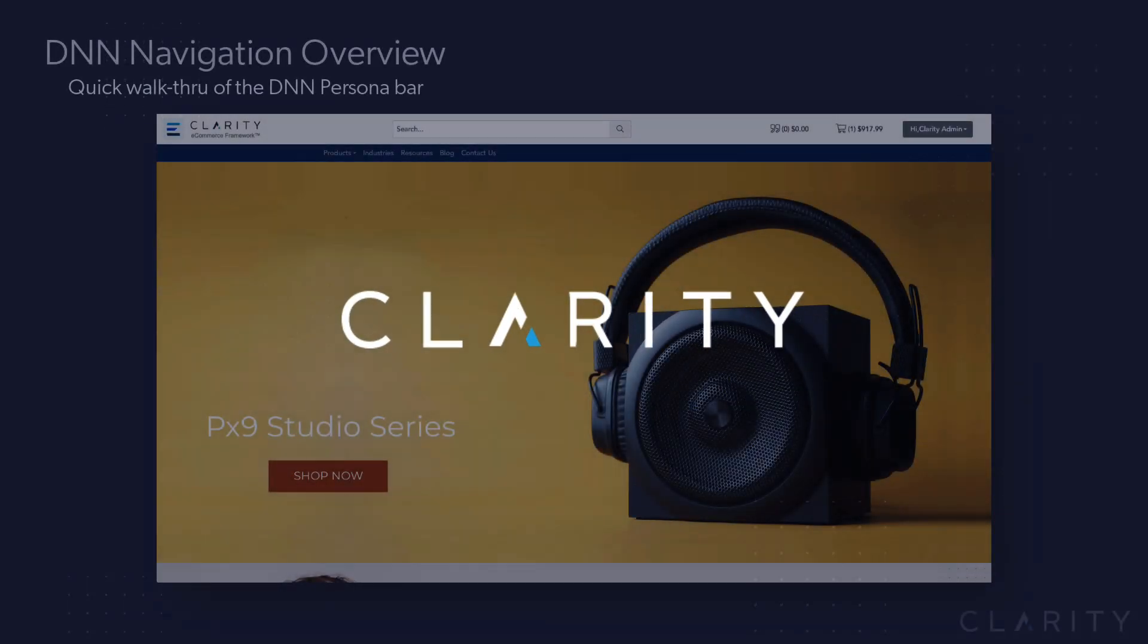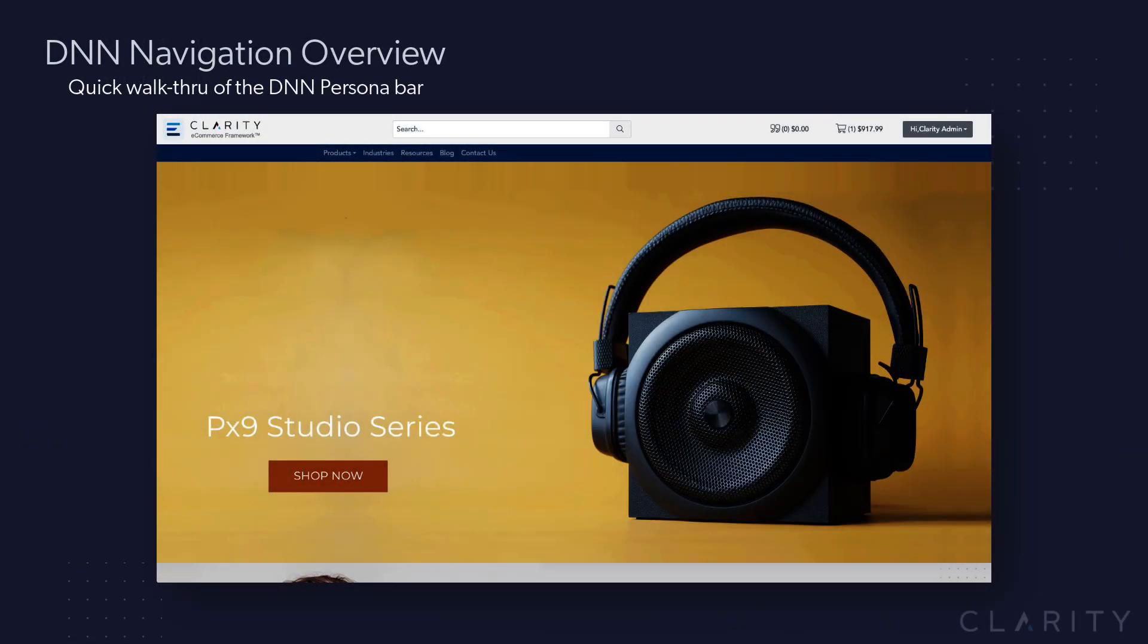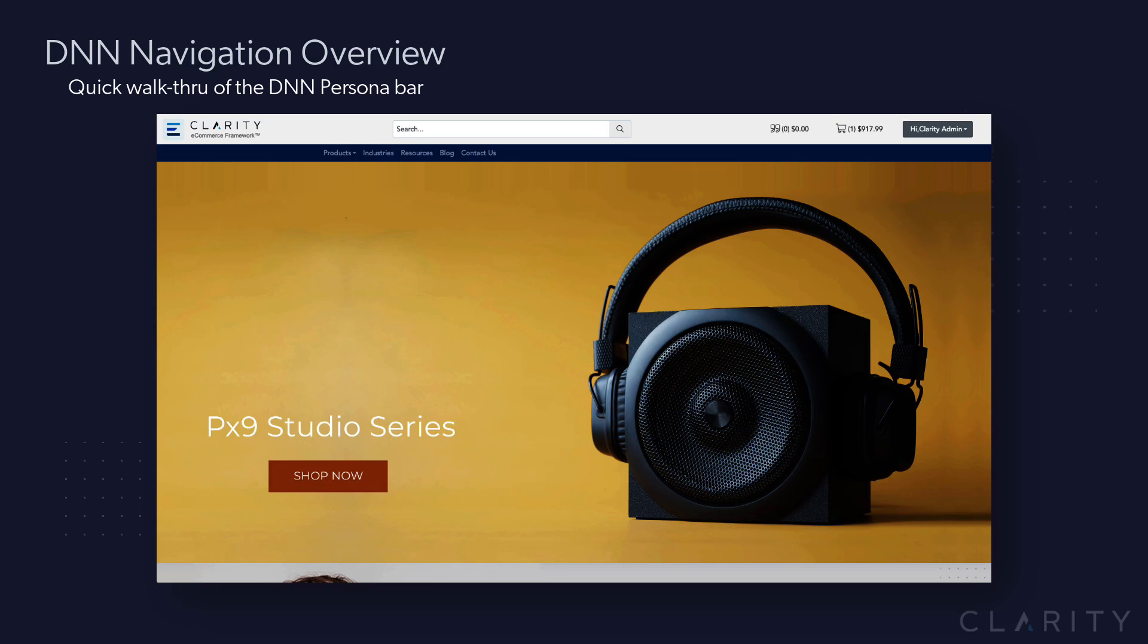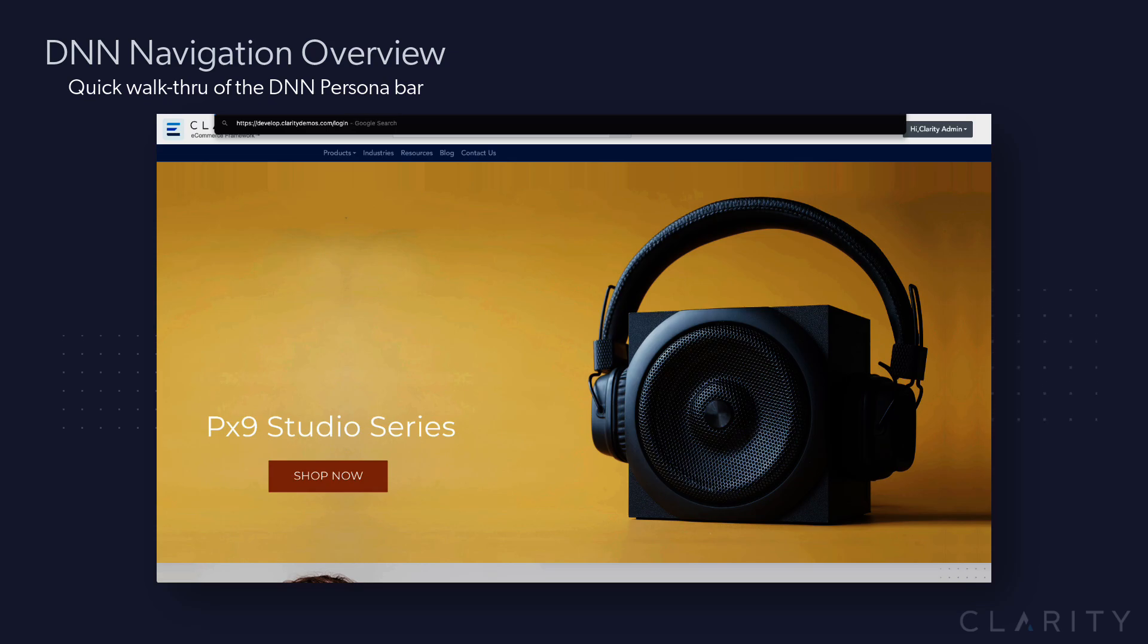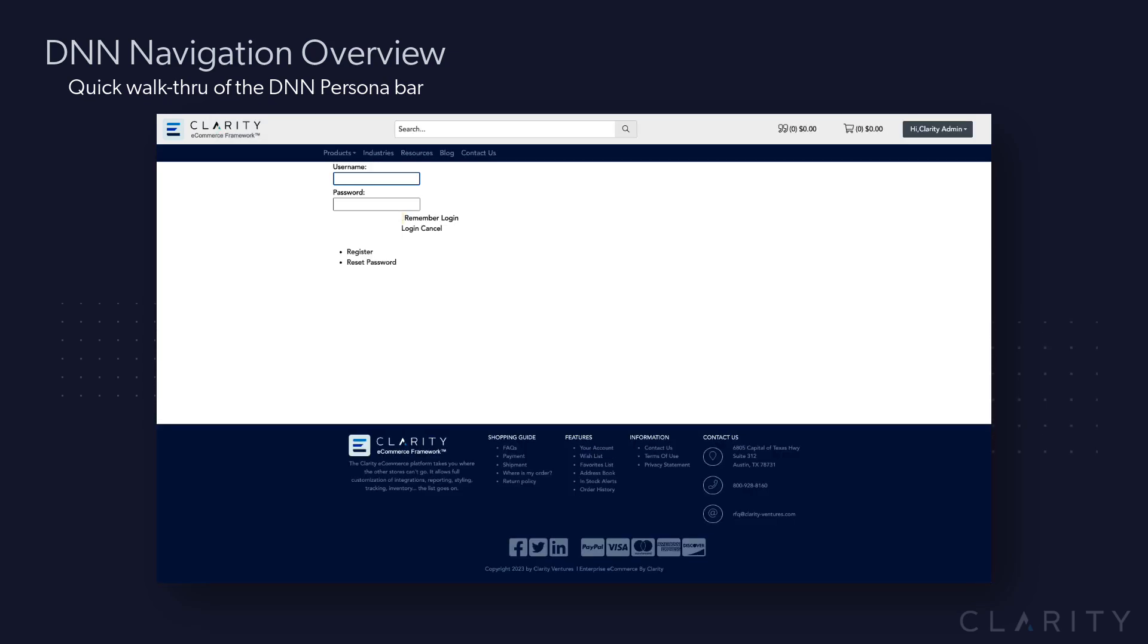Hi, Ron from Clarity. In this video we're going to cover a little bit of DNN training. I want to give you just a very quick overview of the navigation and how to log in.